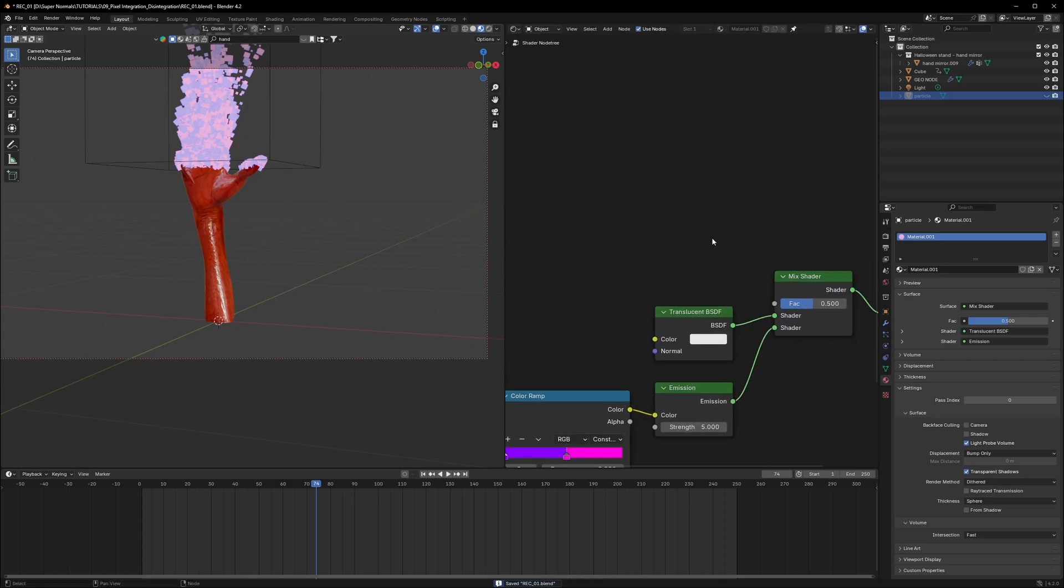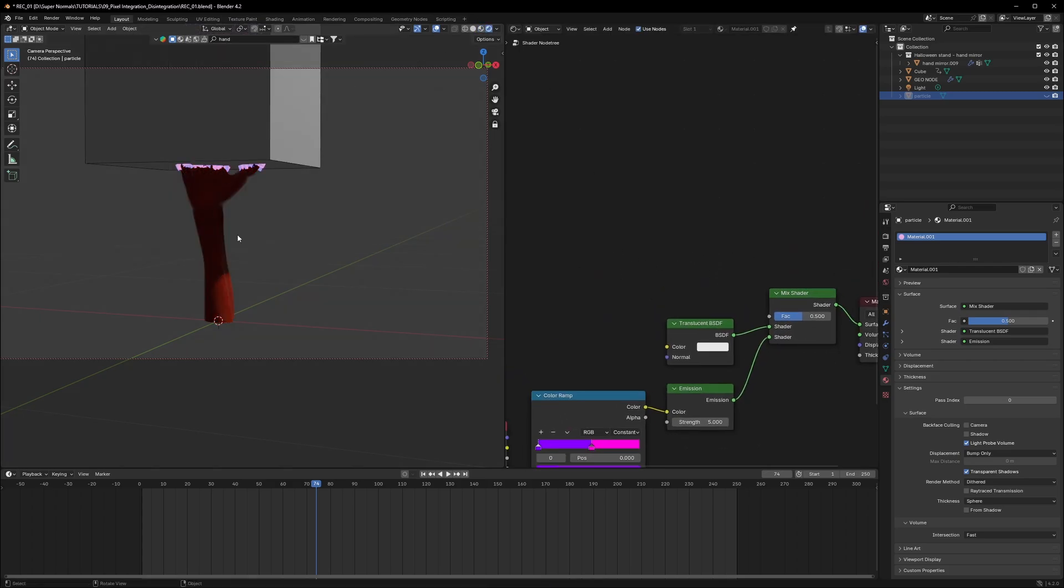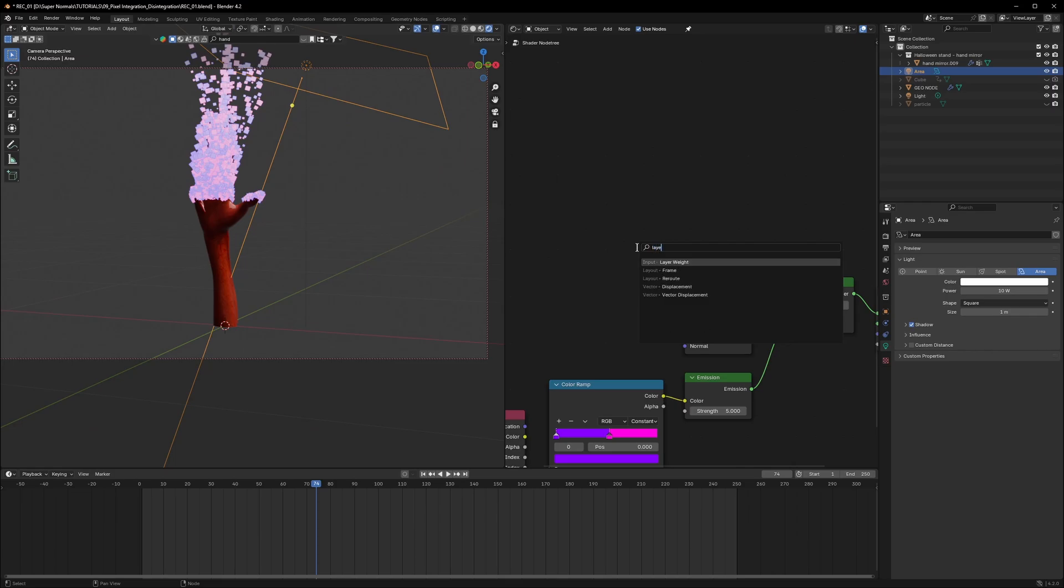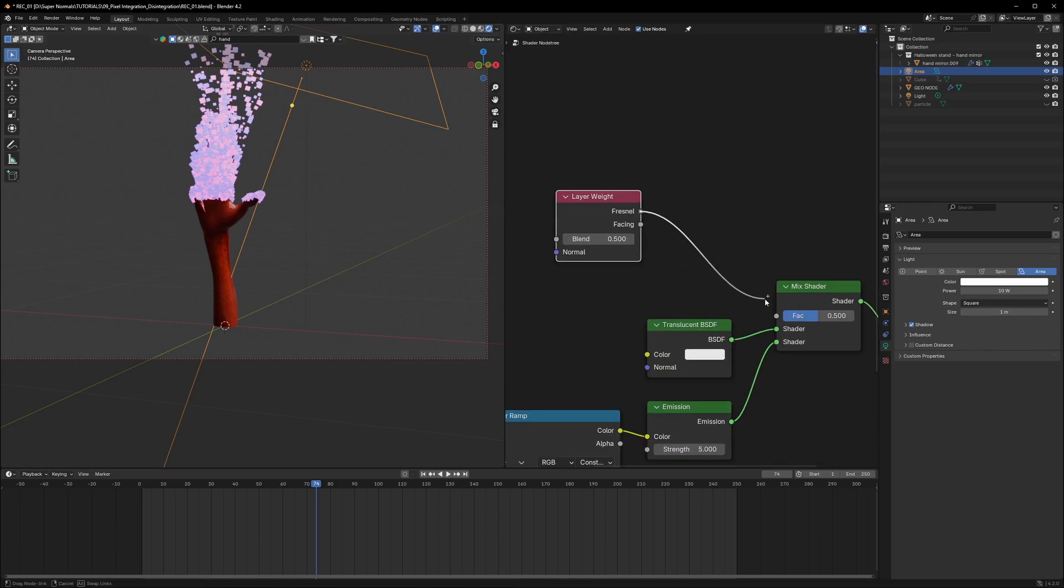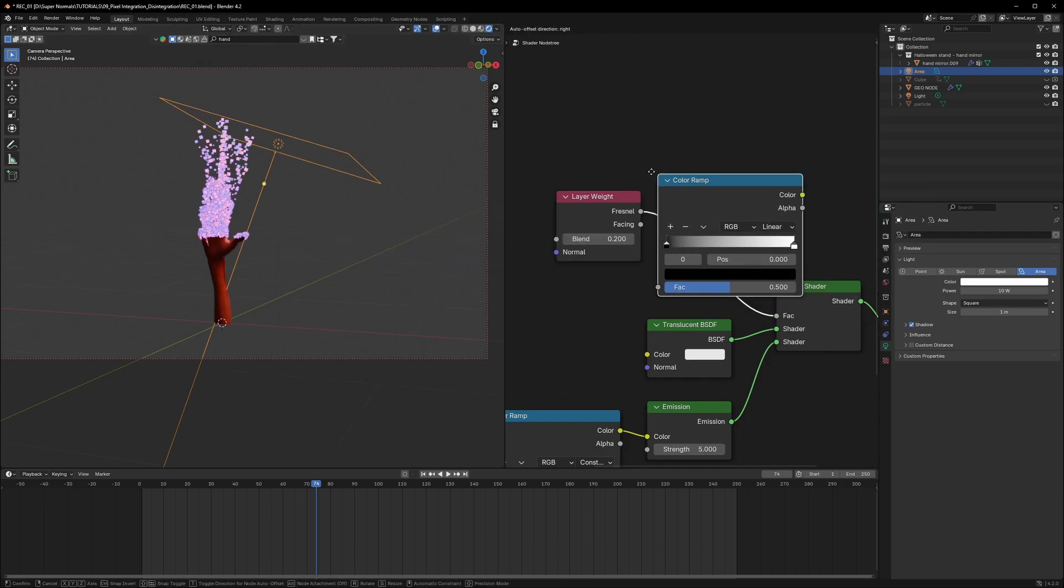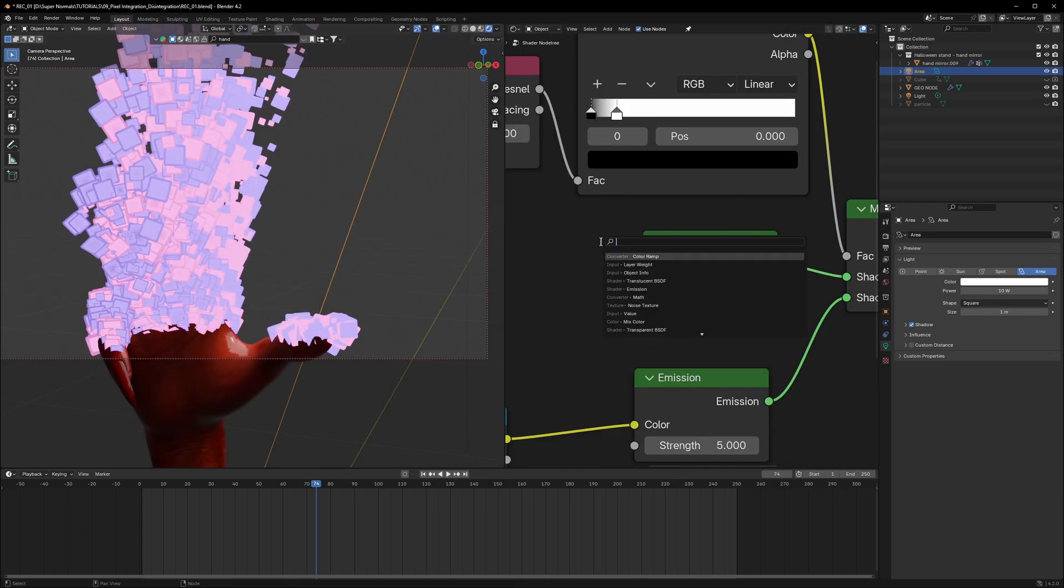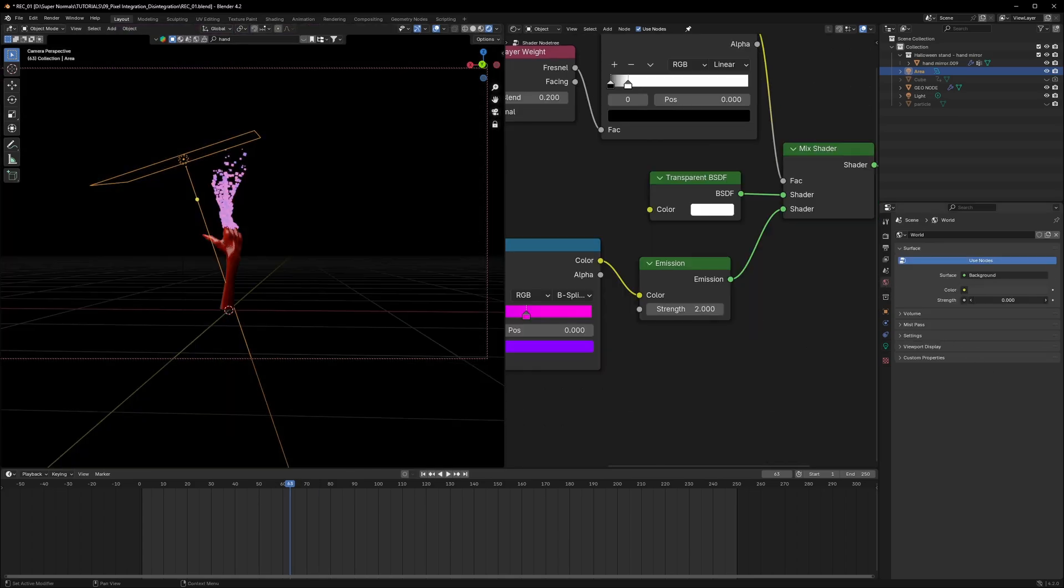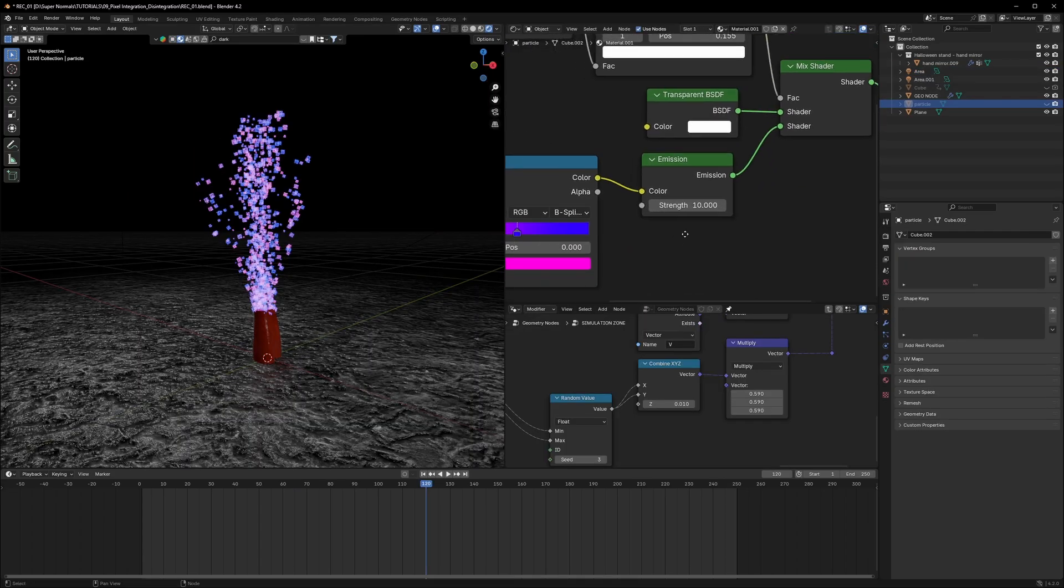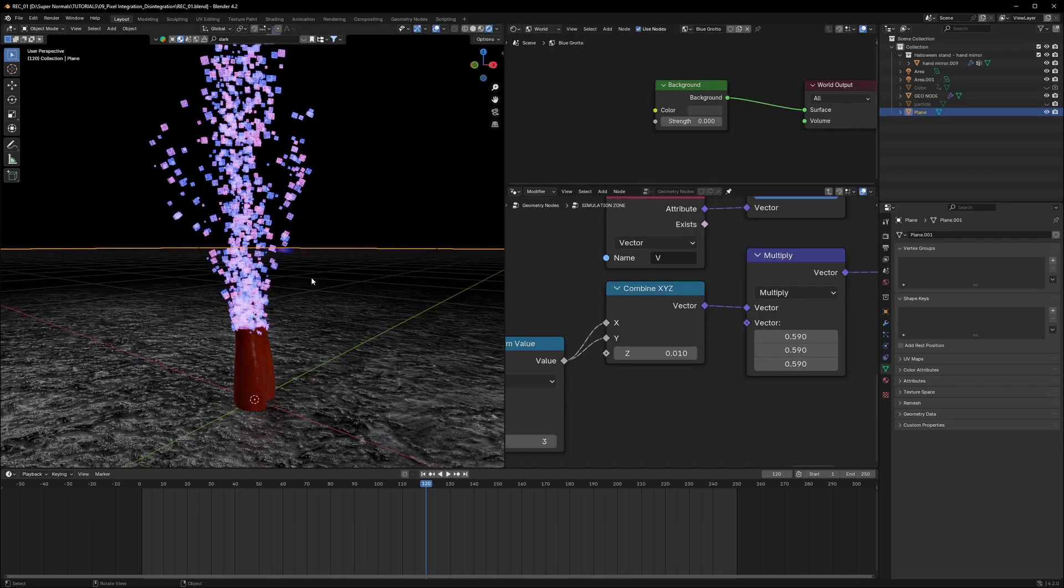So to make it even better, let's just switch to the render view. We are going to use a node called layer weight. This is going to make our result even better. We'll connect the fresnel to the factor and set it to 0.2 using a color ramp right here. By mistake, I've taken the translucent. It should be transparent. That's why the result was not good. Also, let's just reduce the strength of the world to 0. For the emission, I'm going to let the particle emission to be at around 10. And you can see I've set the color like this.